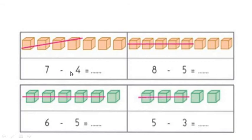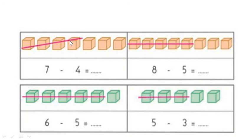The sum is 7 minus 4. There are 7 objects. Out of that, we have to cut 4 objects: 1, 2, 3, and 4. I should count the remaining objects: 1, 2, and 3. So 7 minus 4 equals 3.